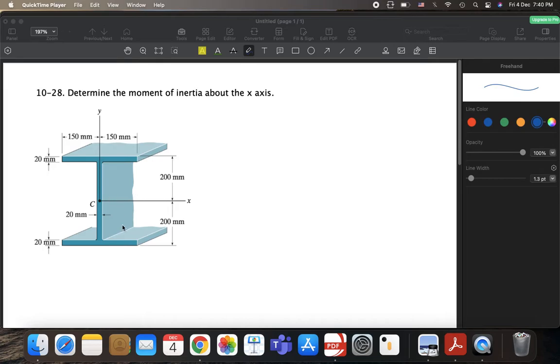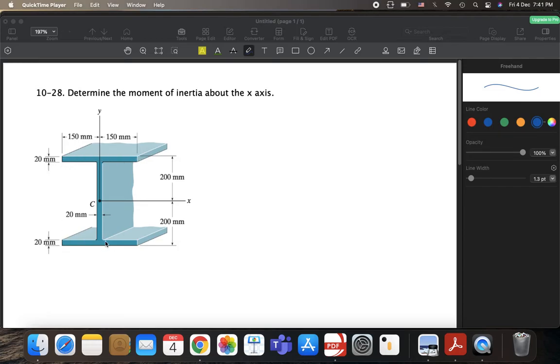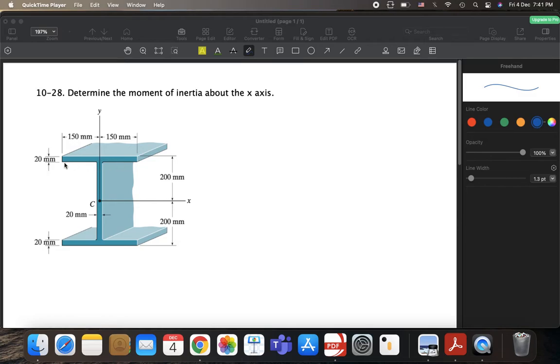So we assume that we have material here and here. So if we assume that, we'll have this rectangle with the height of 400, right, 200 plus 200, and the width of 300. So this is the first one. And then we subtract the hole here. We have hole here, right, and the hole here.